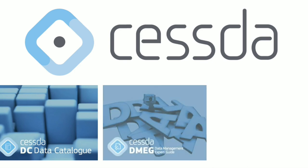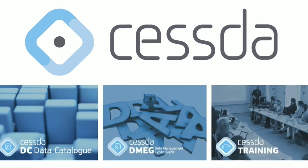This video was produced by the Consortium of European Social Science Data Archives. For more information on CESSDA, please visit www.cessda.eu.